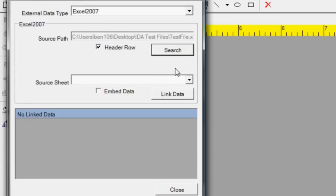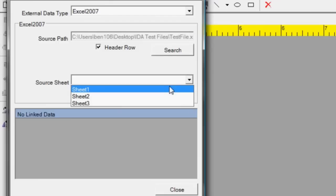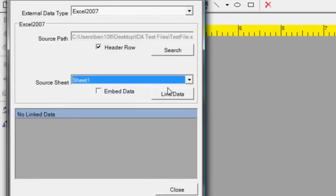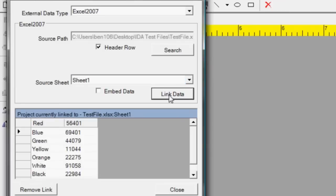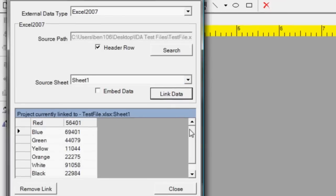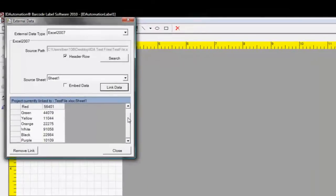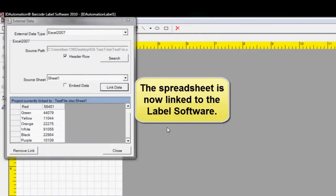Select the source sheet, then click to link the data. The spreadsheet is now linked to the label software.